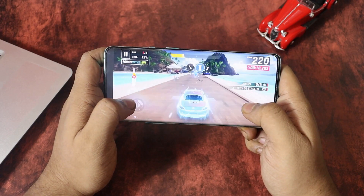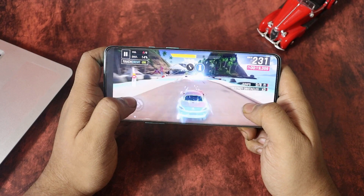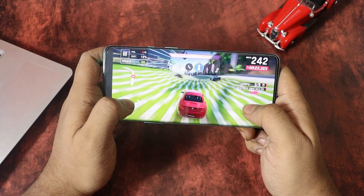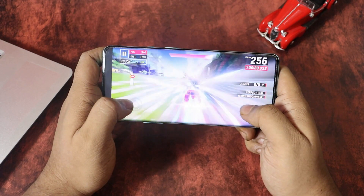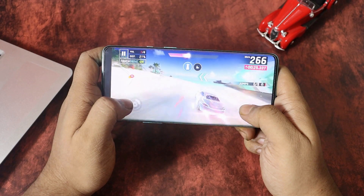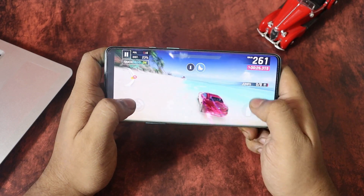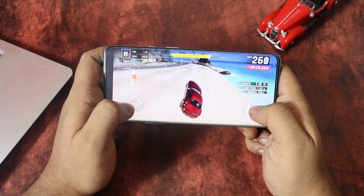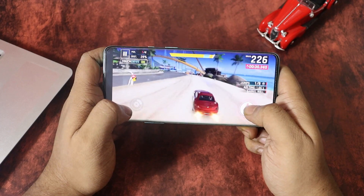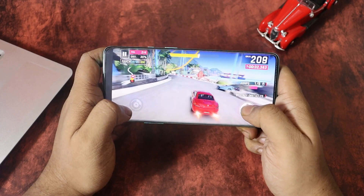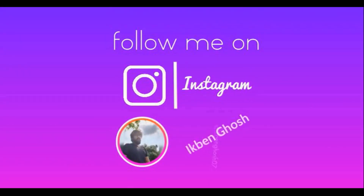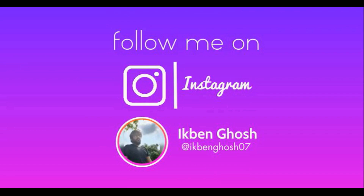So these are the pros and cons of the latest OxygenOS update. Do let us know in the comment section what issues you are facing on your device after the update. If you liked the video, please give it a thumbs up and hit the subscribe button so that you never miss an update. Thanks for watching — I'm Iqban and I'll catch you in the next one.